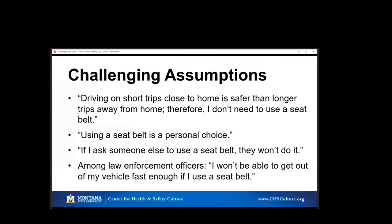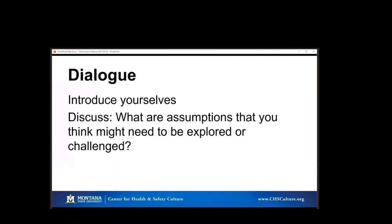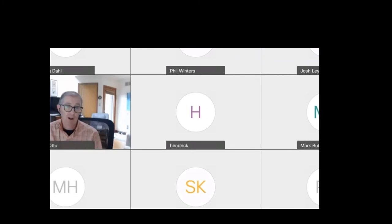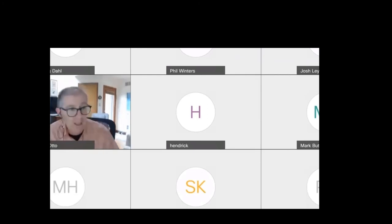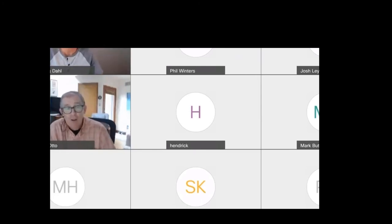Those are just some quick examples. For this last question, we're small enough that we can keep it as a large group. I'd like you to explore from your lens — it could be very specific like the seatbelt ones, much higher level, or assumptions that stakeholders have. It doesn't have to be specifically about driving behaviors. It could be other behaviors where we recognize we need to challenge some assumptions if we're really going to move forward on traffic safety culture and getting to zero. So the question: what are the assumptions that you think we might need to explore or challenge? Take yourself off mute and share some of your thoughts.